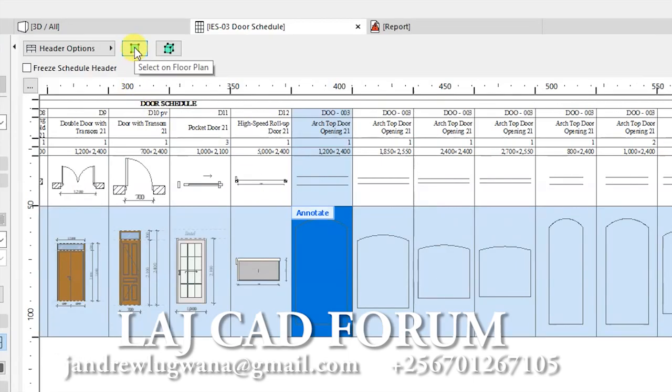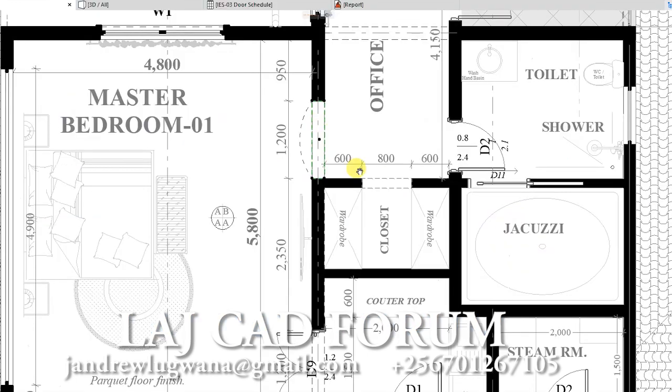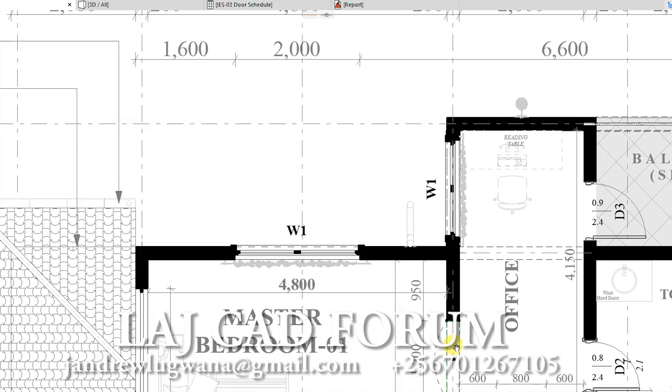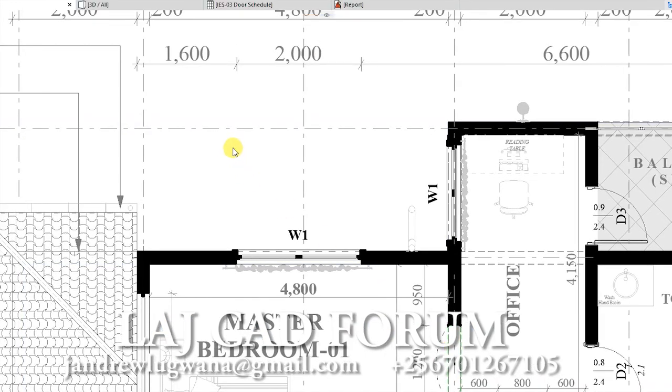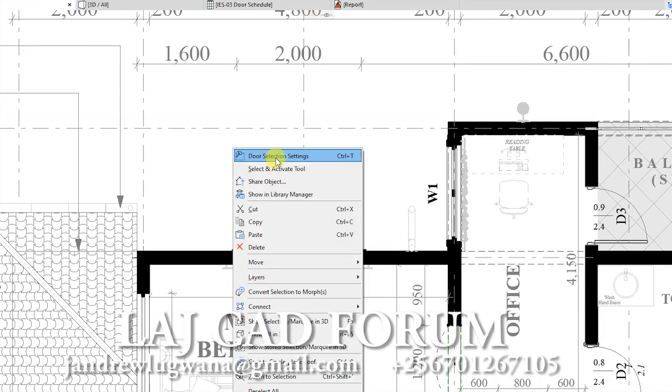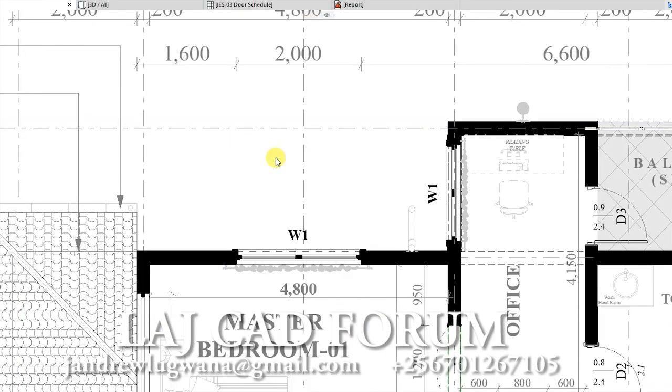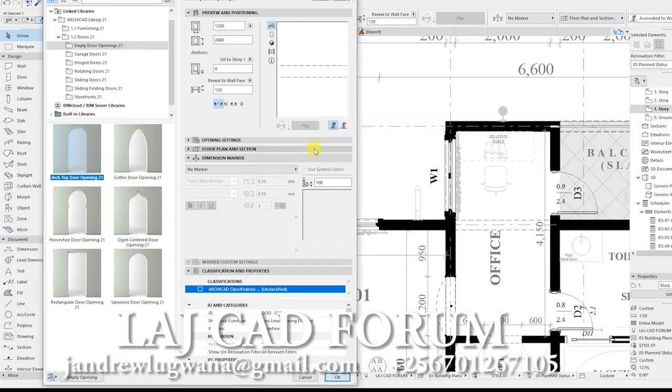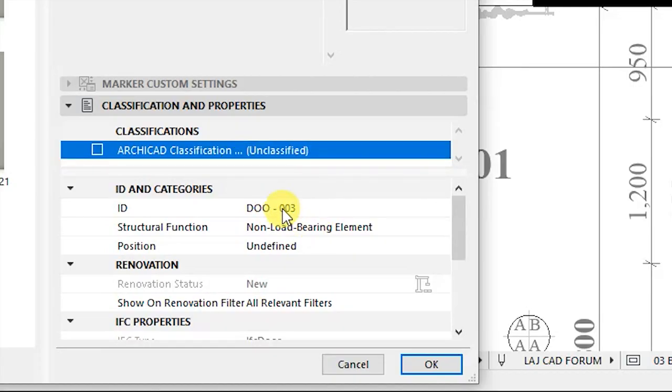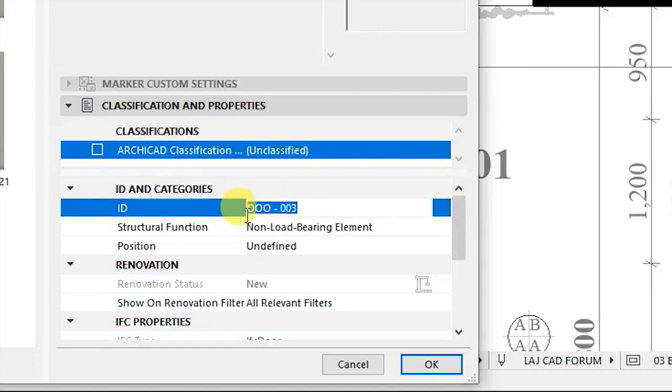Select one opening and locate it either in plan view or 3D model. Go to settings of that door. Copy its element ID name.